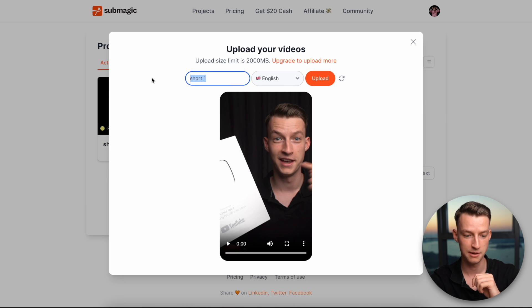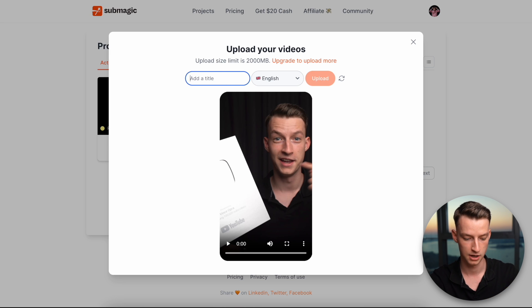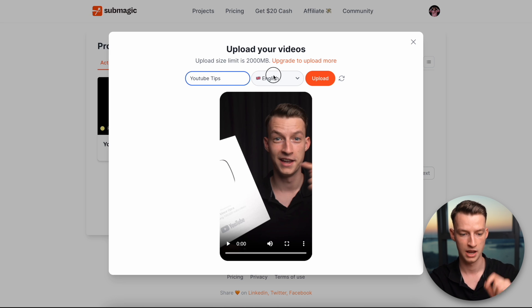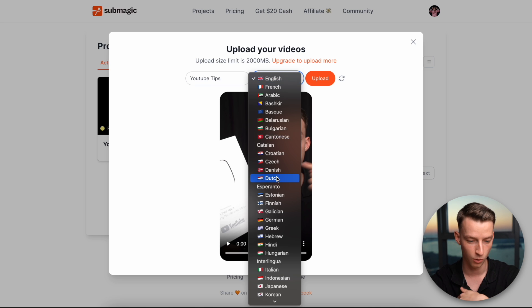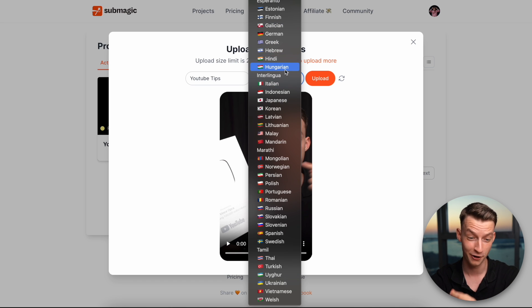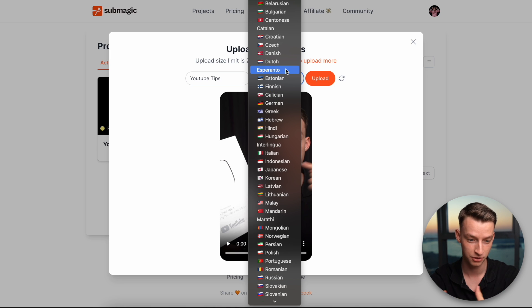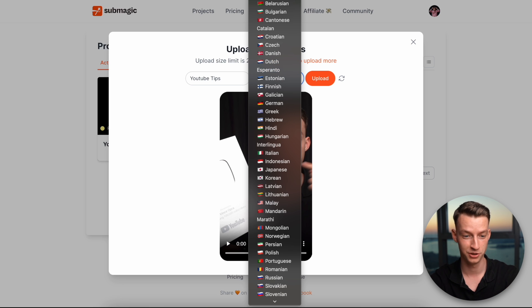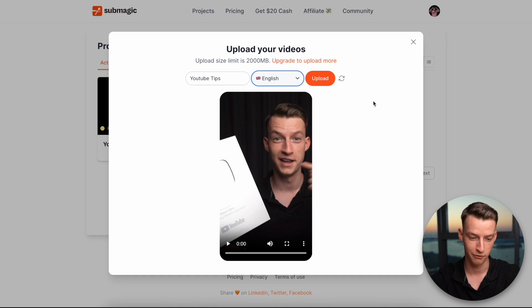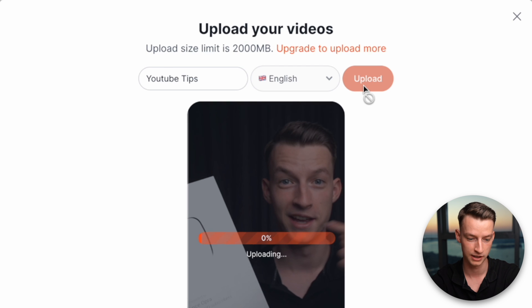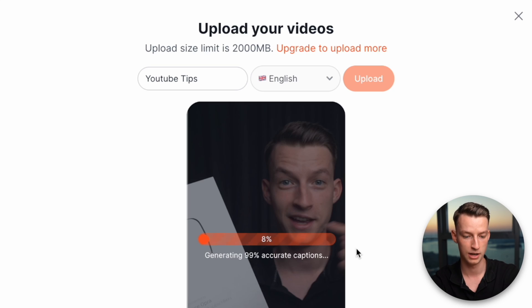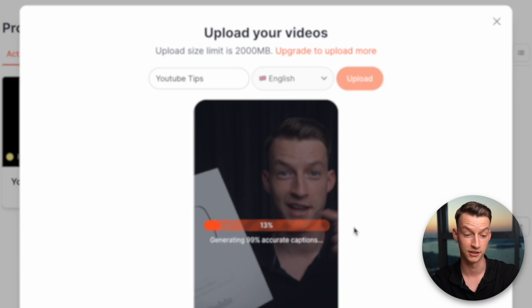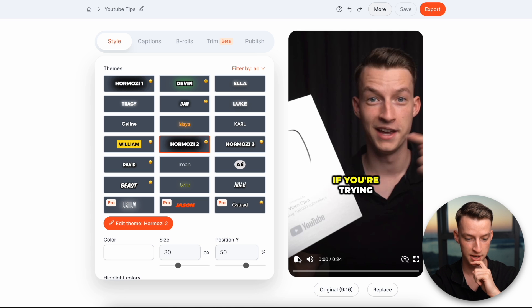As you can see, you can name it whatever you want here. So I'm just going to name this YouTube Tips and then you can also choose the language which the video is in. You can choose all of these different languages. They even have Hungarian, which I was very surprised by. If you guys don't know, I'm Hungarian originally. And basically you just choose the language and it's going to be able to make a 99% accurate transcript from it and apply that to the captions immediately. So I'm just going to click here on upload. As you can see, it's uploading it right now and generating the captions and boom, now it's done.